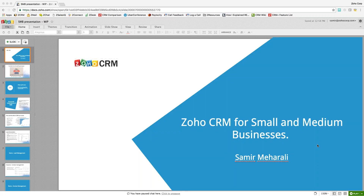Before we begin the presentation, there are a few things I'd like to highlight. If you have any questions while we're explaining anything throughout this presentation, feel free to type them into the comment box in your GoToWebinar page. I have a couple of support colleagues here to answer questions as we move along, and we'll have question time towards the end. We will get back to you by the end of the webinar or reply via email.